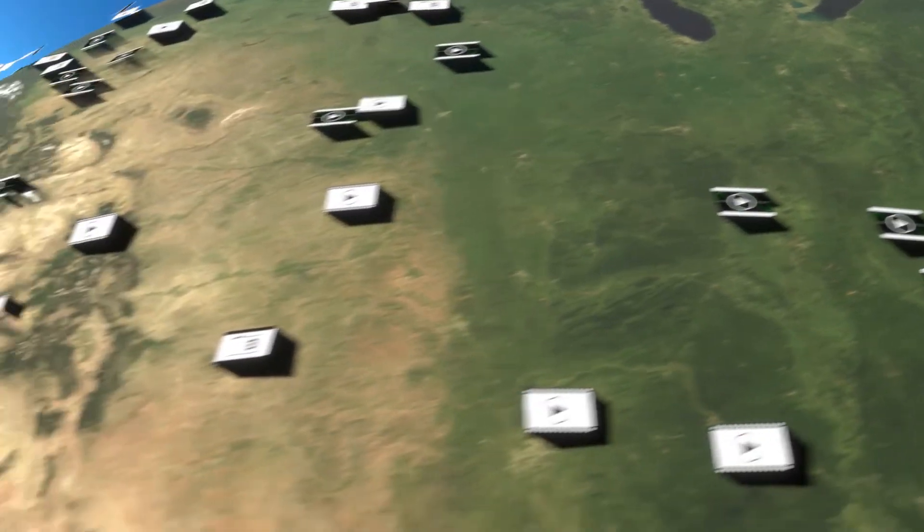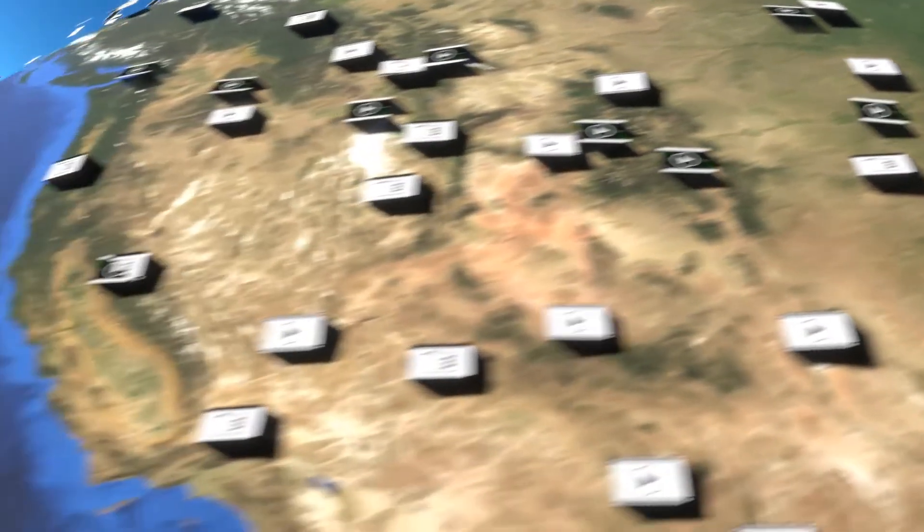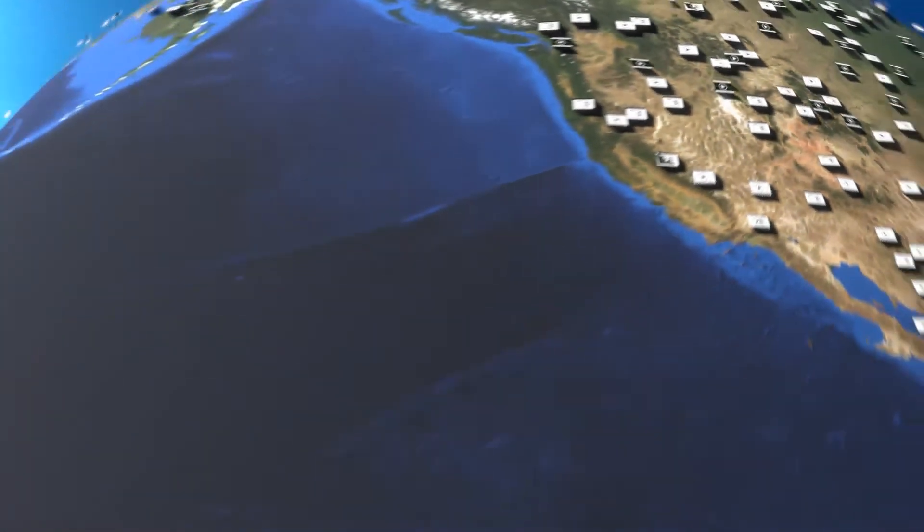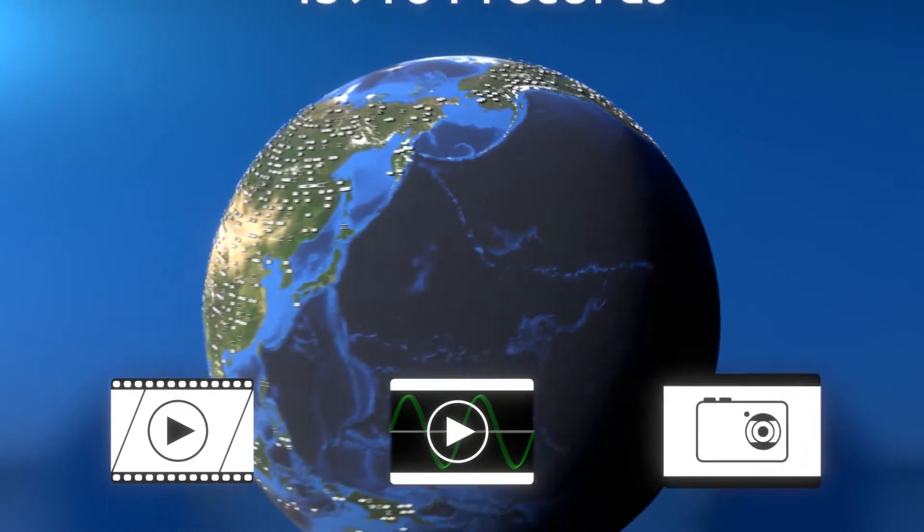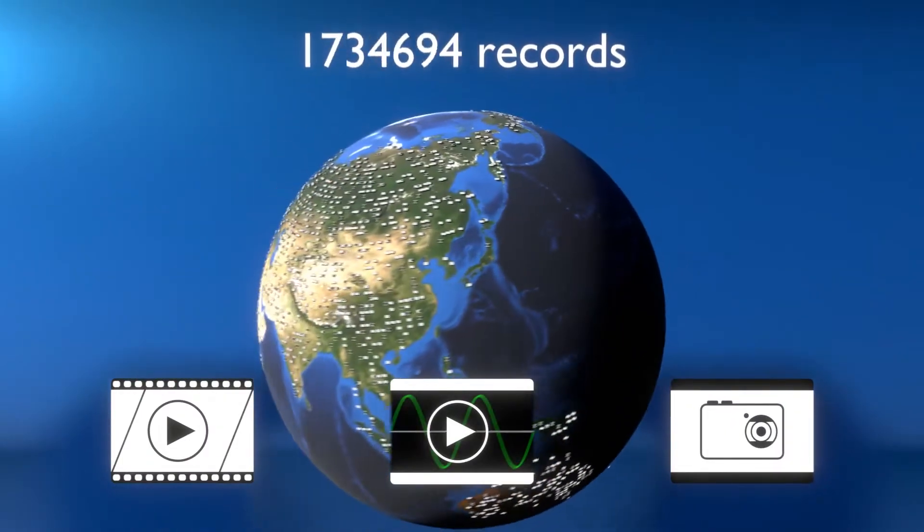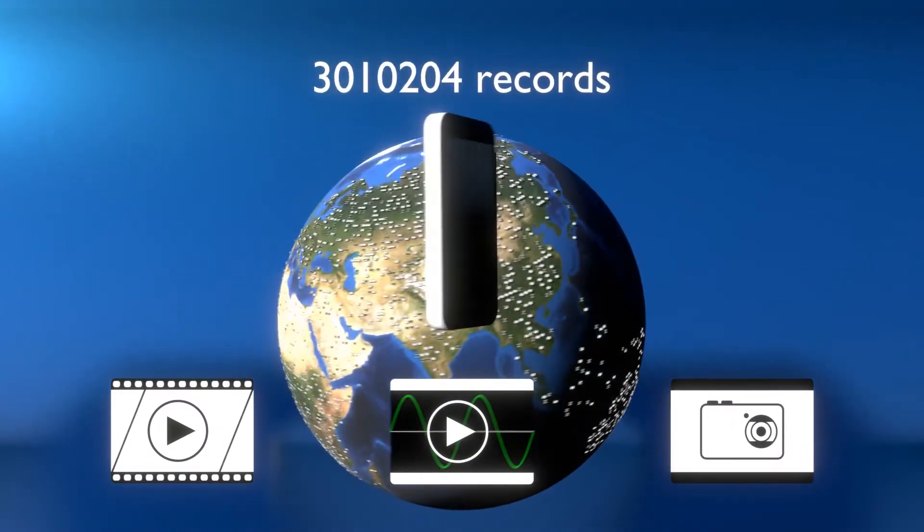Millions of recordings are made every second around the world. Video, audio, and photos are possible at any time through smartphones.